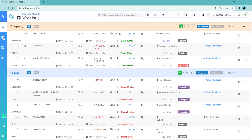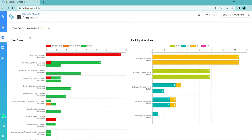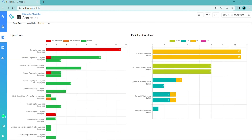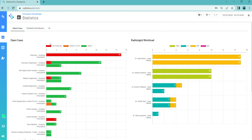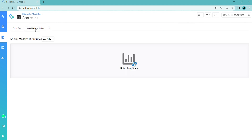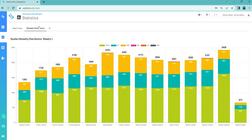For business owners, Radiolens offers a business analytics module to track overall cases and check the status of the cases, workload on radiologists, and study modality distribution to have cases distributed evenly for improved efficiency.